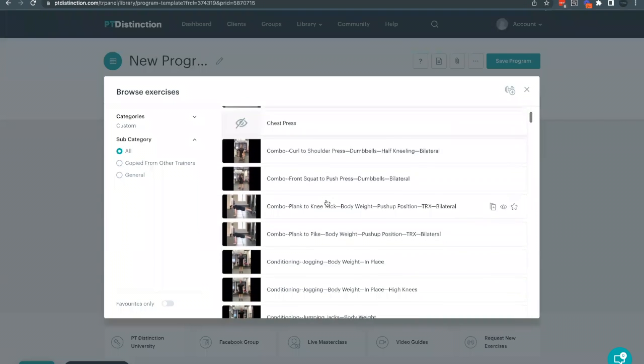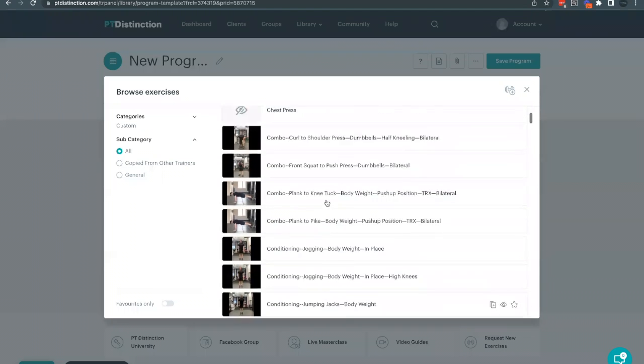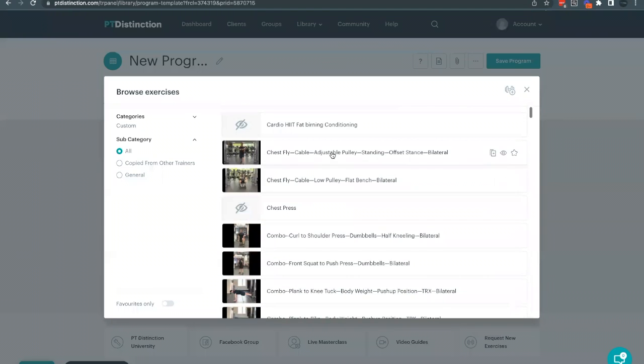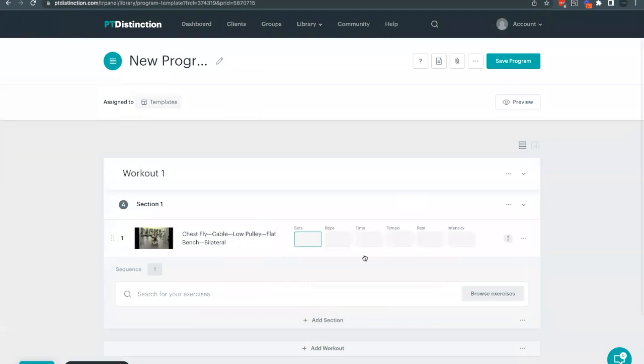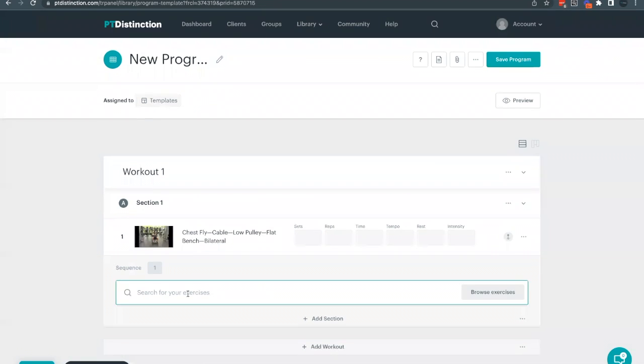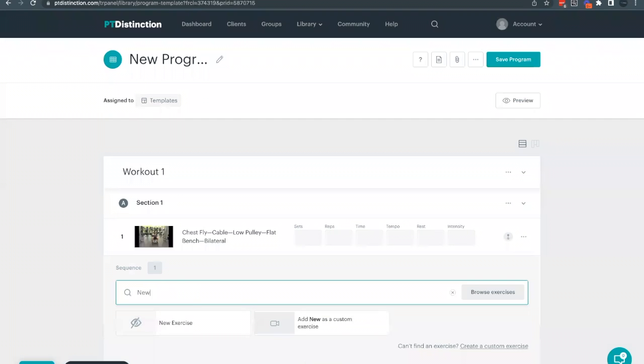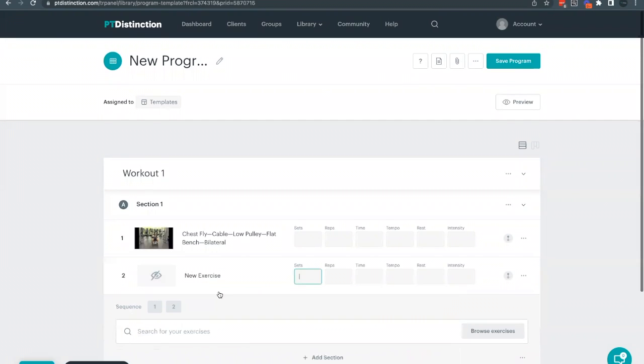Once you've done it, you're able to find a list of all the custom exercises that you've created in this account and select the one that you want to use. You can also add in your custom exercises by simply typing in this box here. So let's say we type in our new exercise that we created, you can see here is our new custom exercise that we created just a few moments ago.